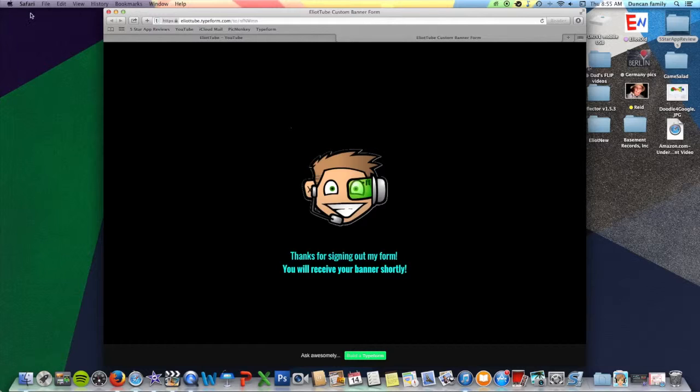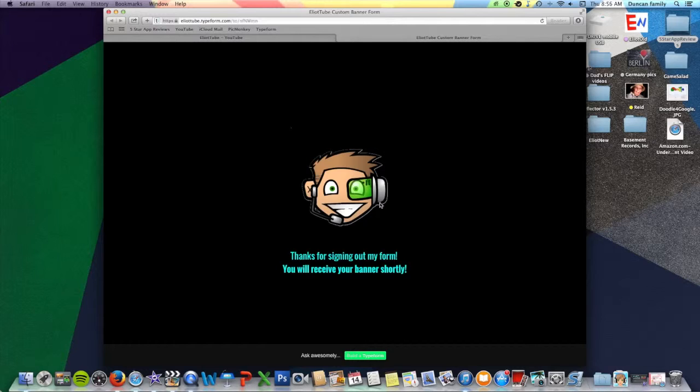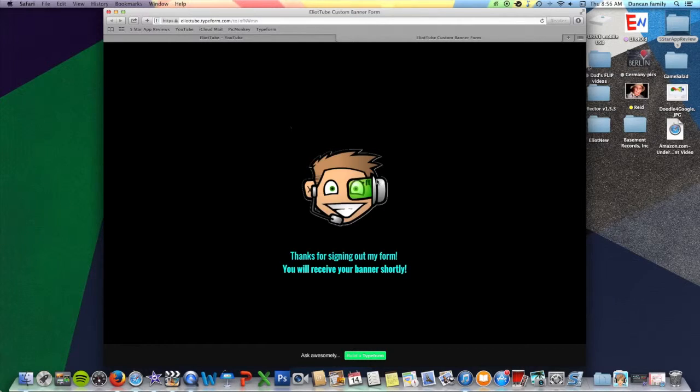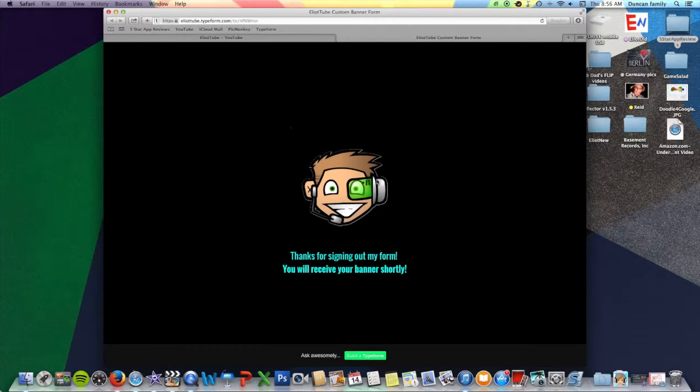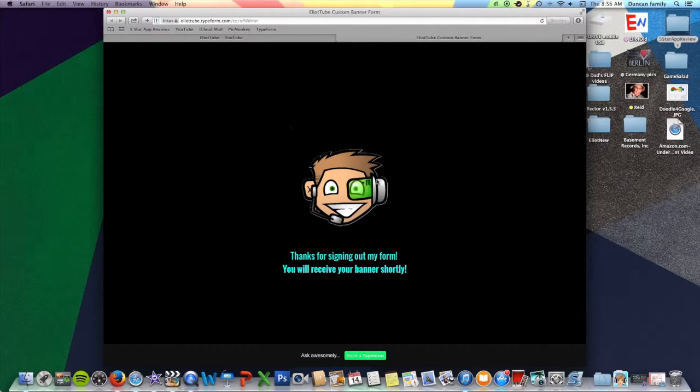That's it. Once you're done, it will send me a notification that someone has filled it out. And I'll make your banner as soon as possible. And I'll try to make it the best that you want it to. So I'm ElliotTube. See you next time. Bye.